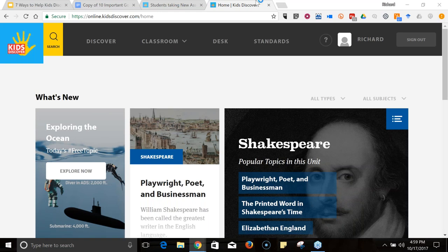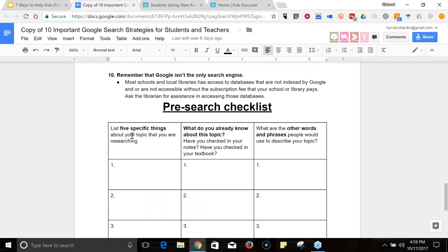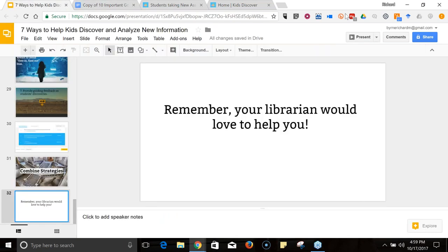For anyone with questions about the charts, the pre-search checklist, or anything Ted mentioned today, feel free to email me at richard@byrne.media. You can also reach out to Ted and the Kids Discover team. This session was recorded — you'll be receiving a link to watch the recording, and feel free to share it with colleagues who couldn't make it. Thanks everyone, have a great afternoon and a great school year!